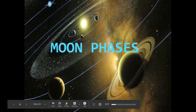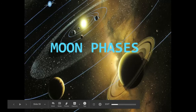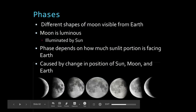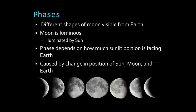Here are the slides that go with the moon phases. First off, I'm going to explain what a phase is. A phase is a different shape of the moon that's visible from Earth. The moon itself is what we call luminous. A luminous object is not something that produces its own light, but it is something that lights up. It's illuminated by the sun. A phase is going to depend on how much sunlit portion is facing Earth. And this change is caused by the change in the position of the sun, the moon, and Earth. You can see down at the bottom you have all of your different phases.